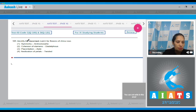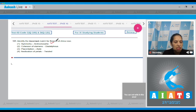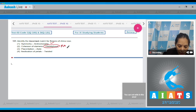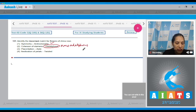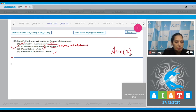Question number 105: Identify the correct match for flowers of China rose. Symmetry — actinomorphic: yes, correct. Cohesion of stamens — diadelphous: no, all the stamens are united in a single bundle, so cohesion of stamens is monadelphous. Placentation — axile: true. Aestivation of petals — twisted: also true. So the correct option is option number two.